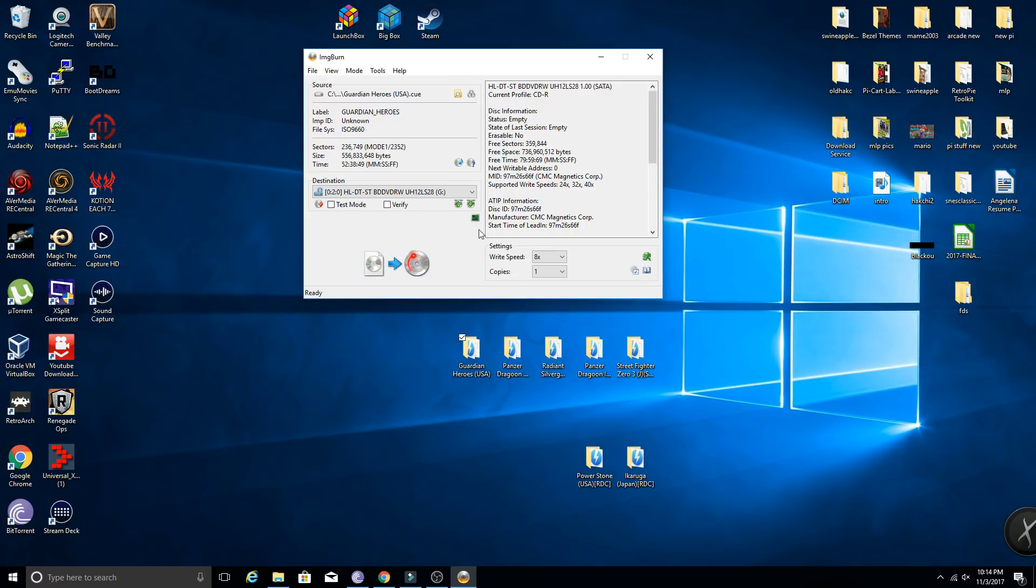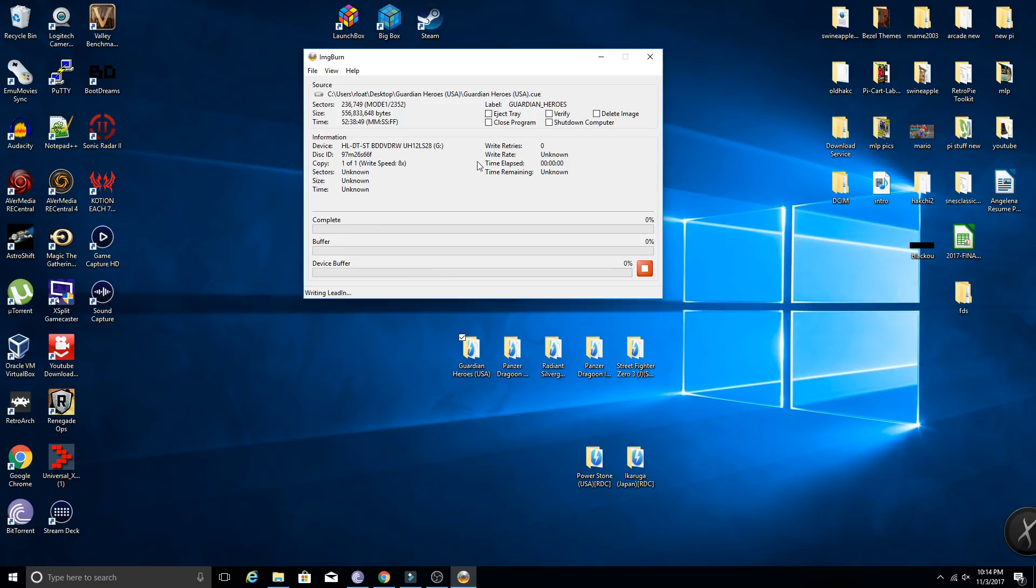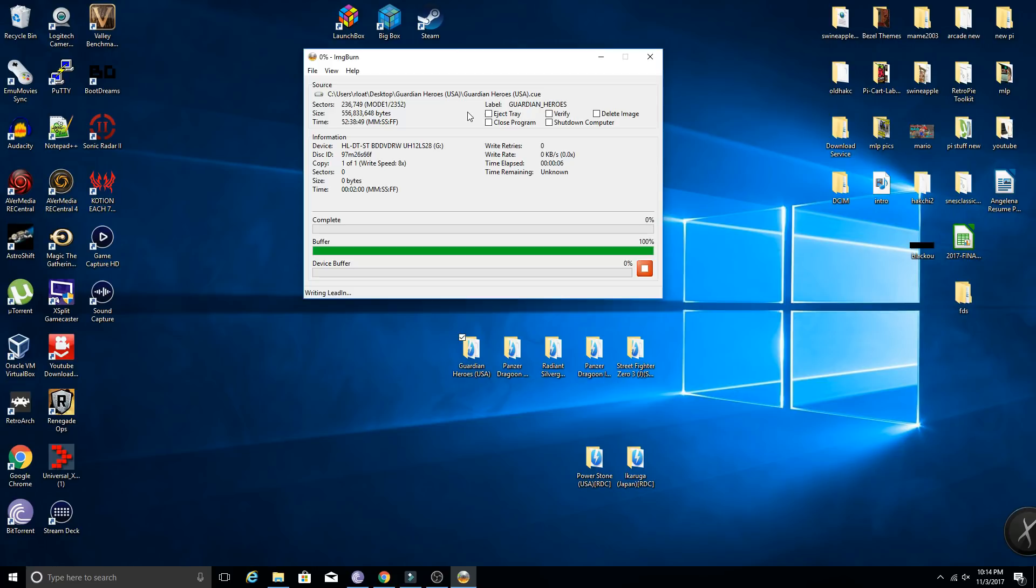So once you're ready for that, just go ahead and click this icon below, which is just to write. So let's go ahead and do that now. And like I said, this will only take a few minutes. So we're going to go ahead and let this go, and I'm going to fast forward through the process, and then we'll go ahead and check out the disc once it's done.